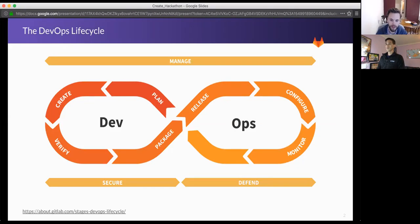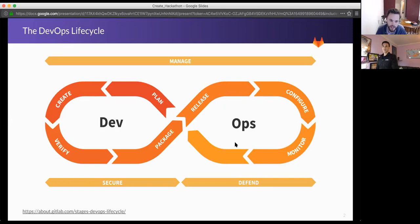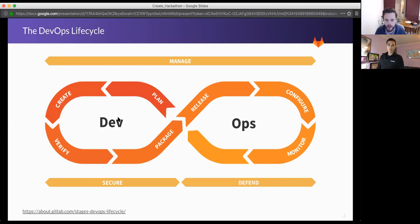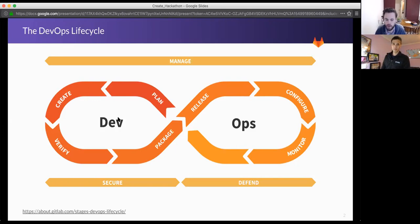GitLab is structured around the DevOps lifecycle, and we have different teams for each stage. I'm particularly focused on the Create stage, which is how you create and review your code.